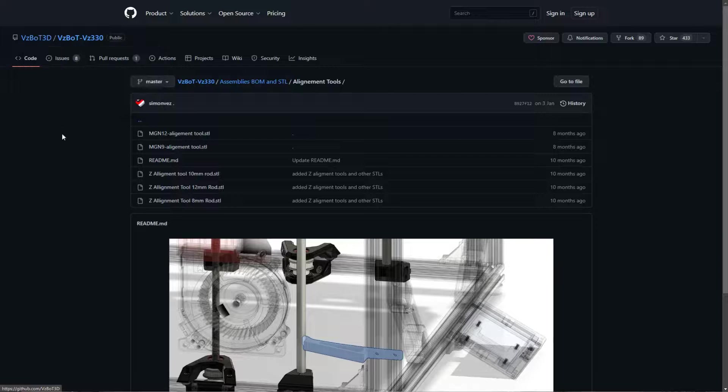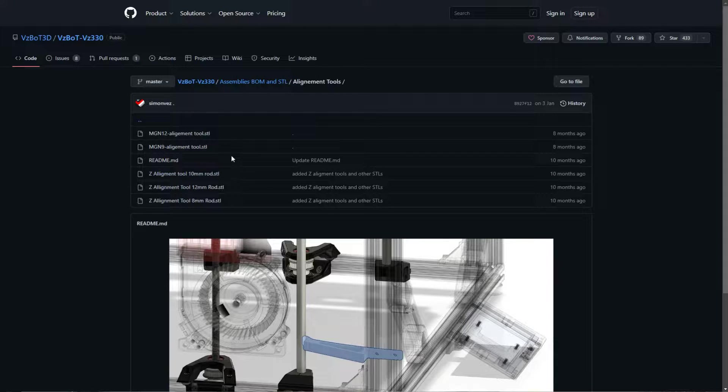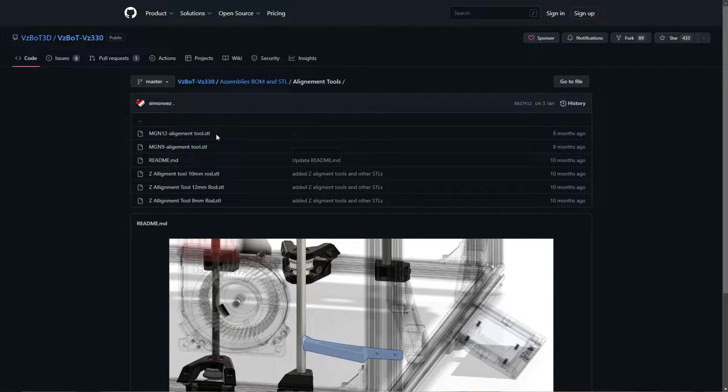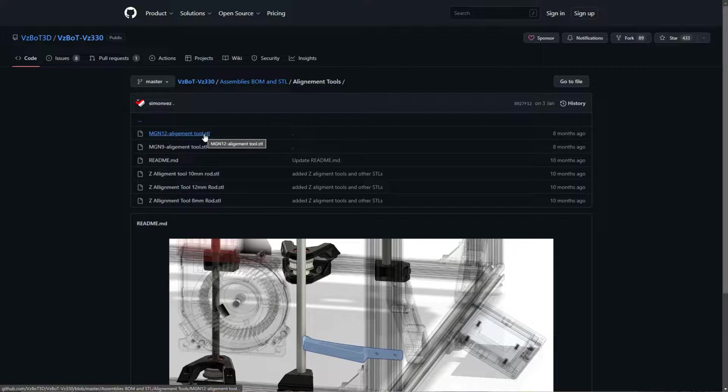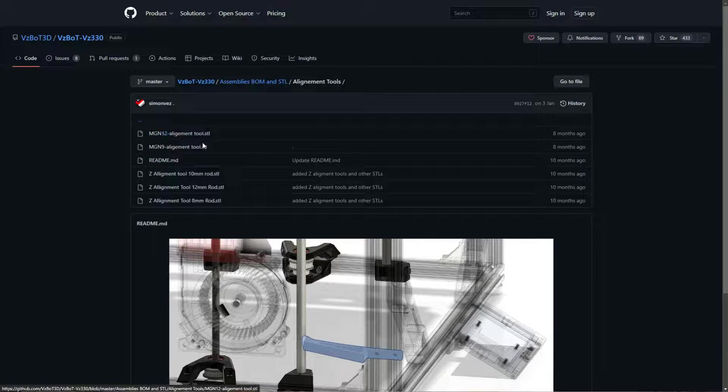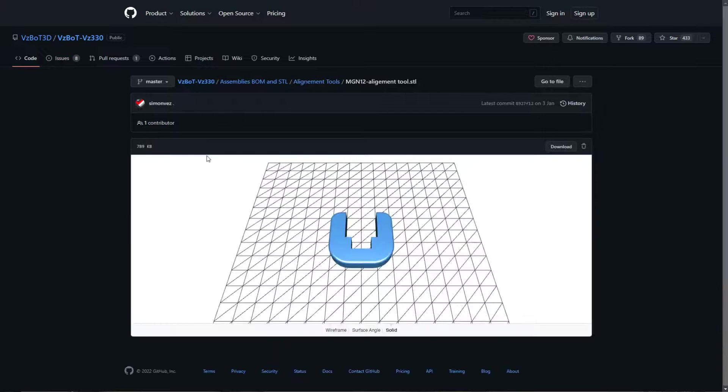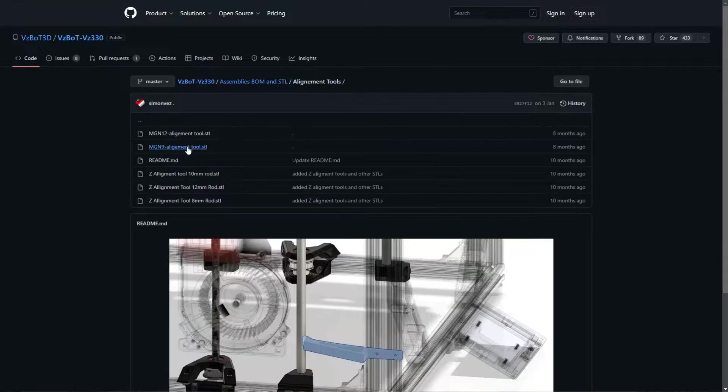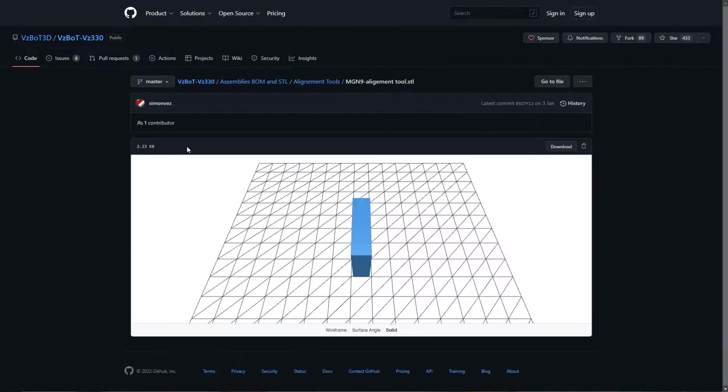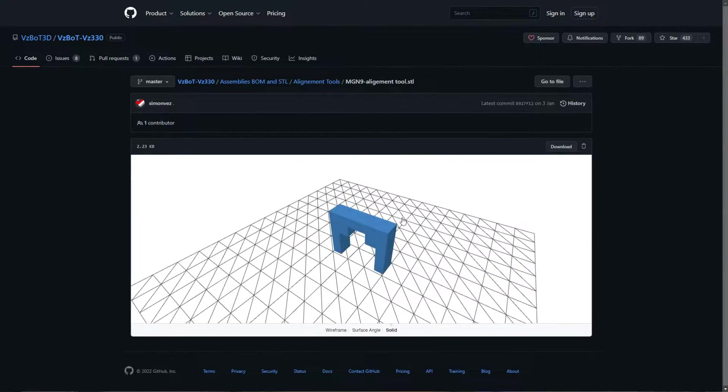Before we mount the linear rails, print yourself alignment tools from repository. At least two for MGN12 and two for MGN9. Those will come in handy as you will see in the video.